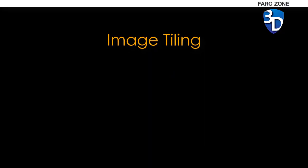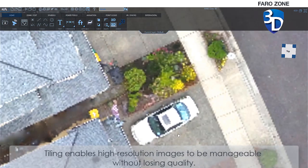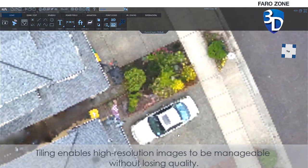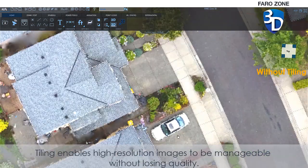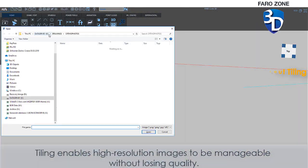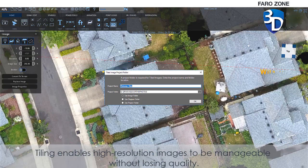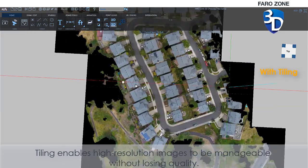Image Tiling. Tiling enables high-resolution images to be manageable without losing quality.